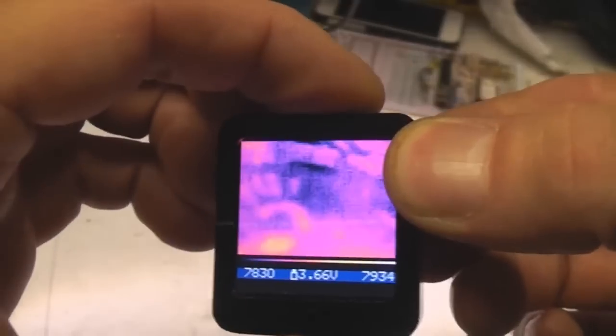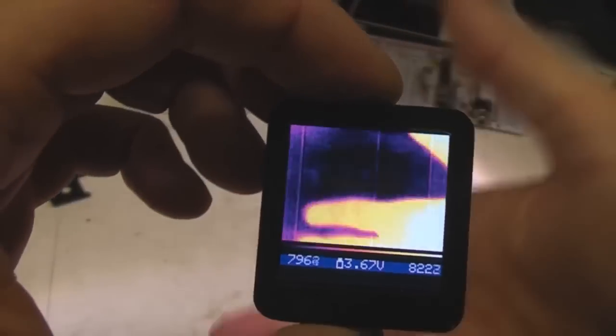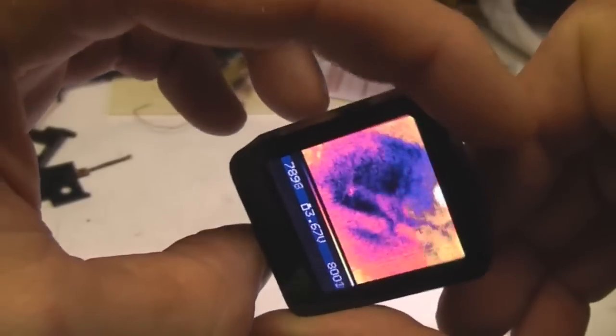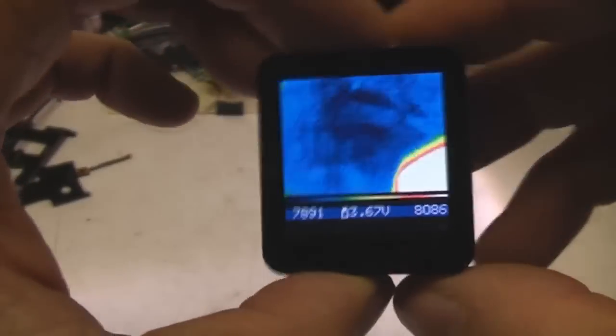Just a simple button on the front to turn it on and off. And just tilt it to one side to change the palette.